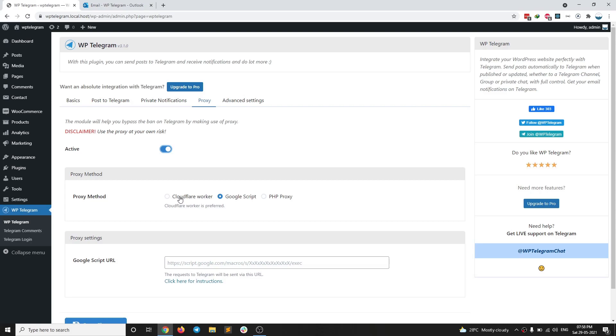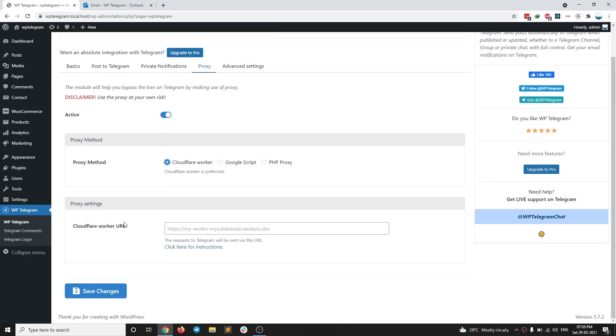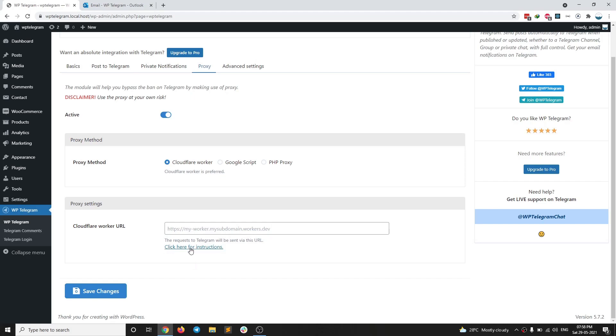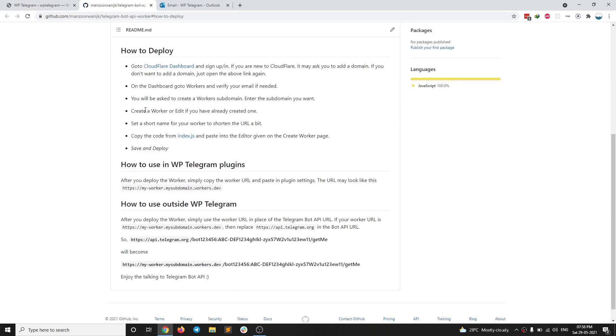I'm going to choose Cloudflare worker as my proxy method. And then I need this Cloudflare worker URL. And here instructions are given on this link. So if I click on the link, it will open a new tab. I have these instructions given here.